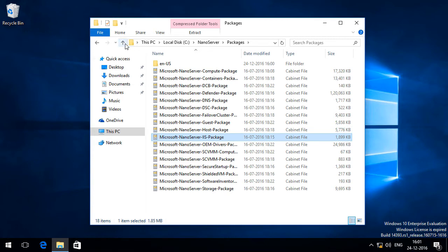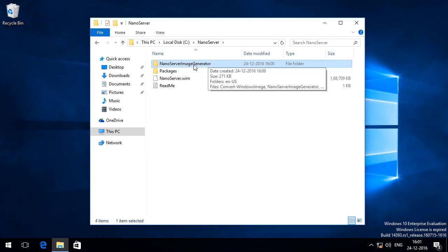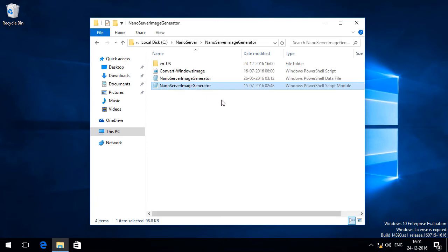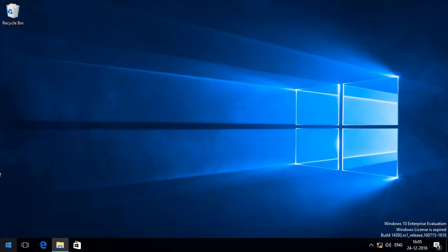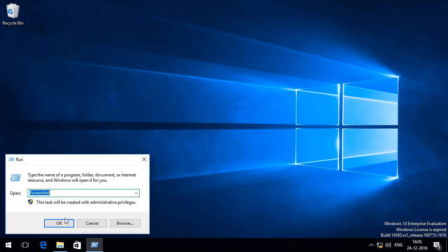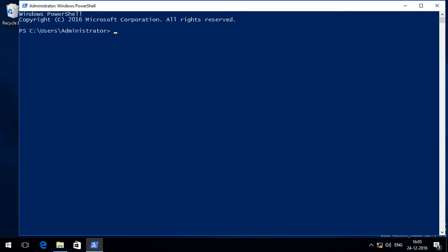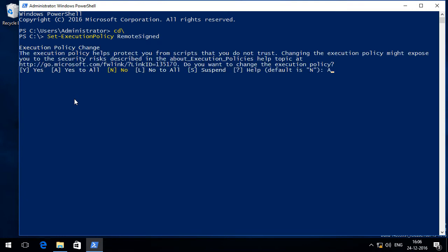Now if I go back I can see a folder called NanoServer Image Generator and it contains the PowerShell module that can be used to create a Nano Server image. So to create the Nano Server image I am going to open up an elevated PowerShell window. First thing I will do is set the remote execution policy to remote signed by running the command Set-ExecutionPolicy RemoteSigned. I will press A to say yes to change the execution policy.